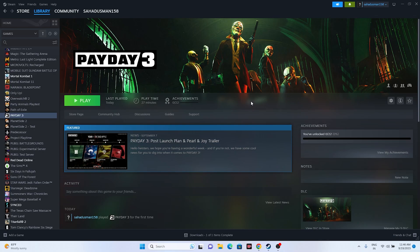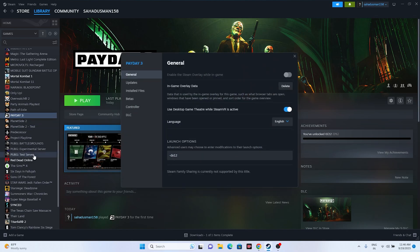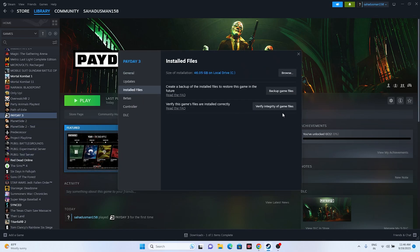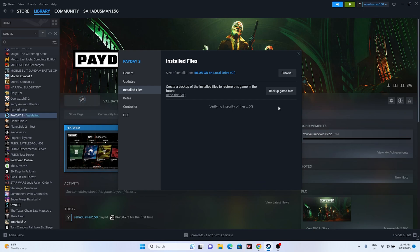The last step is to verify the integrity of the game files. Right-click the game in Steam, go to Properties, then Installed Files, and click 'Verify integrity of game files.' This will cross-check every single file of the game and flag any issues. Wait for it to reach 100% and then try launching the game.